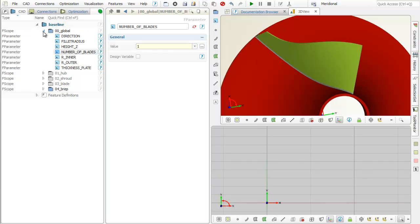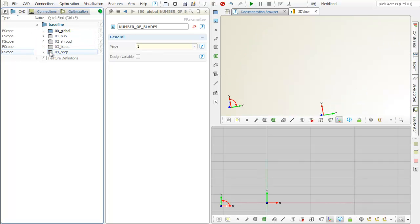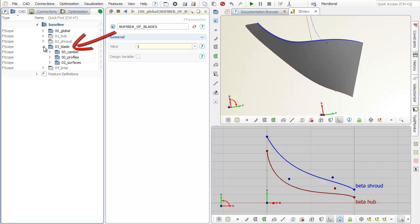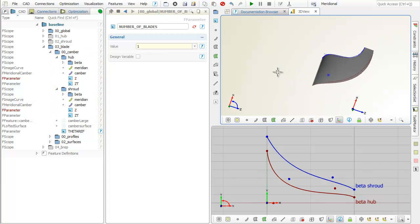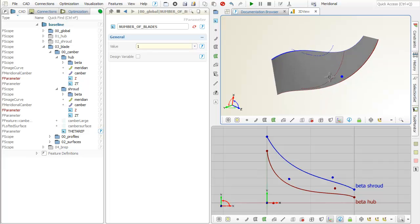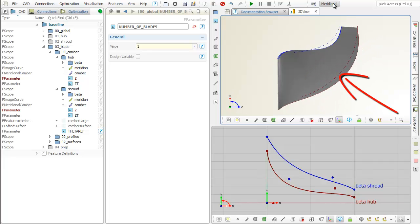This model is based on parametric hub and shroud curves that describe the meridional contour. We want to focus on the parametric blade geometry. The hub and the shroud part of the blade are designed separately. The two camber curves at hub and shroud are based on the 2D meridional contours. They are shown here as dashed curves.